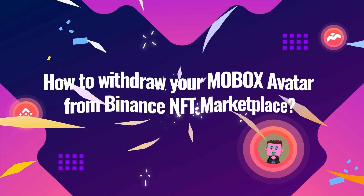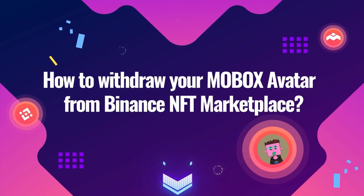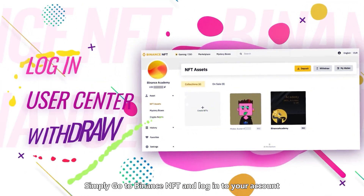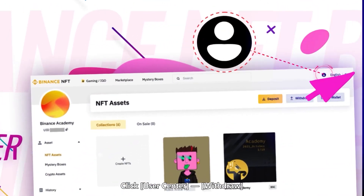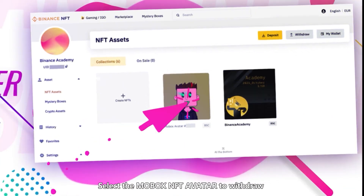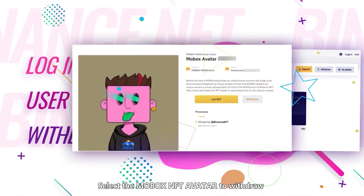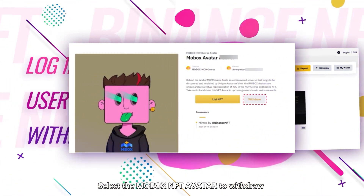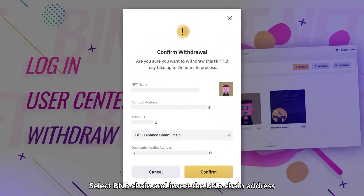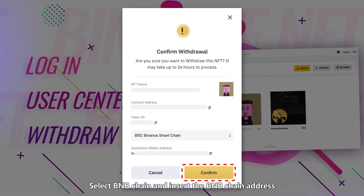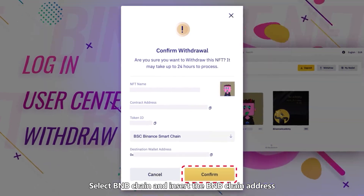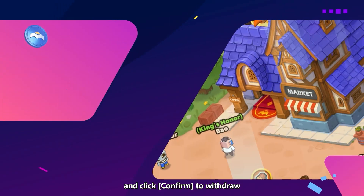How to withdraw your Mobox avatar from Binance NFT Marketplace. Simply go to Binance NFT and log into your account. Click User Center, then Withdraw. Select the Mobox NFT avatar to withdraw under NFT Asset and click Confirm. Select BNB Chain, insert the BNB Chain address, and click Confirm to withdraw.